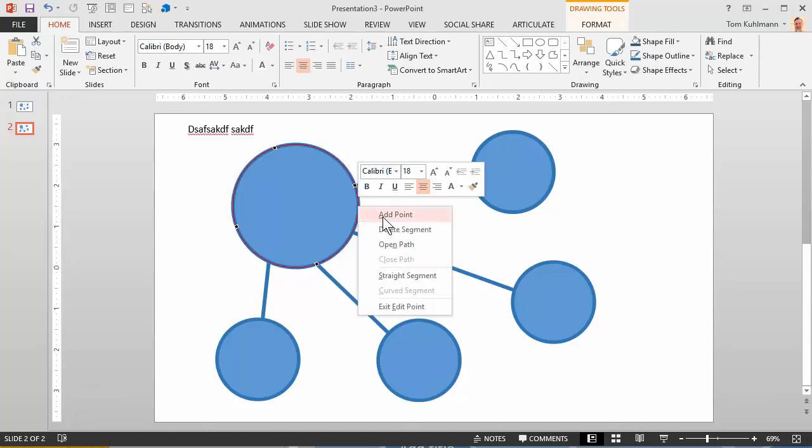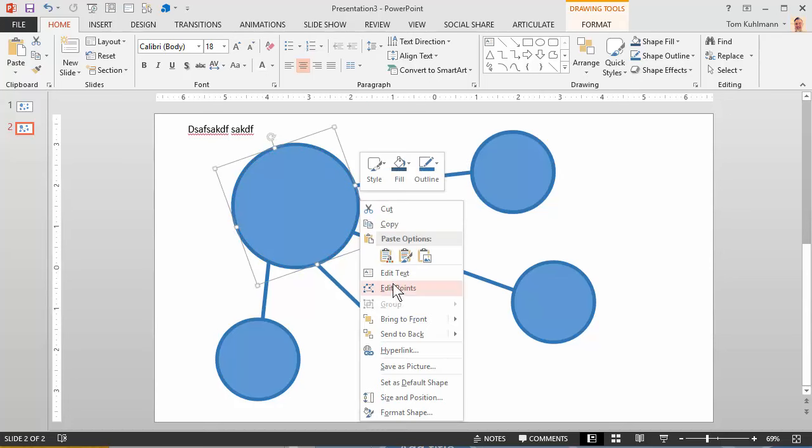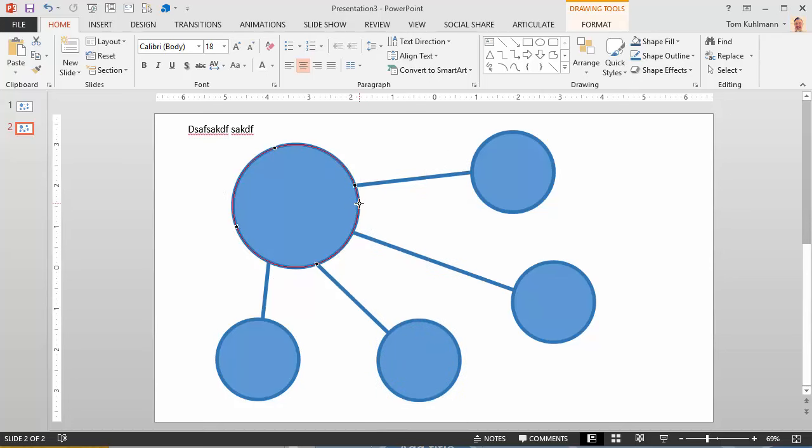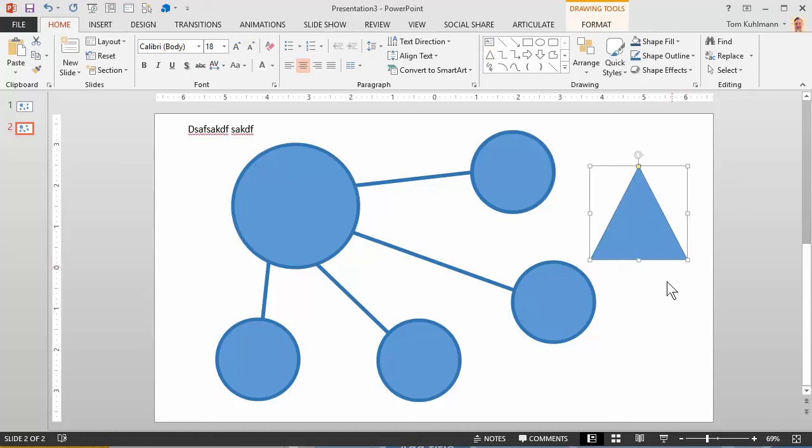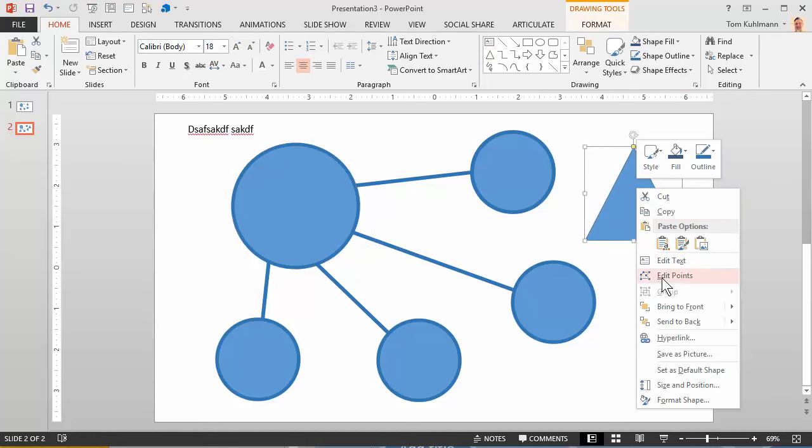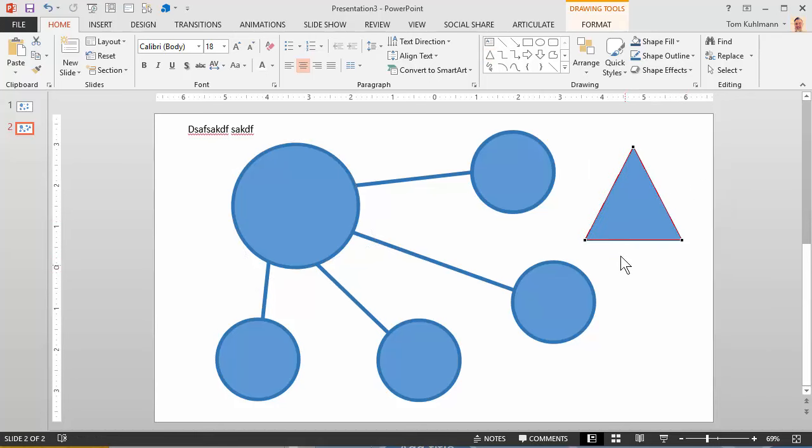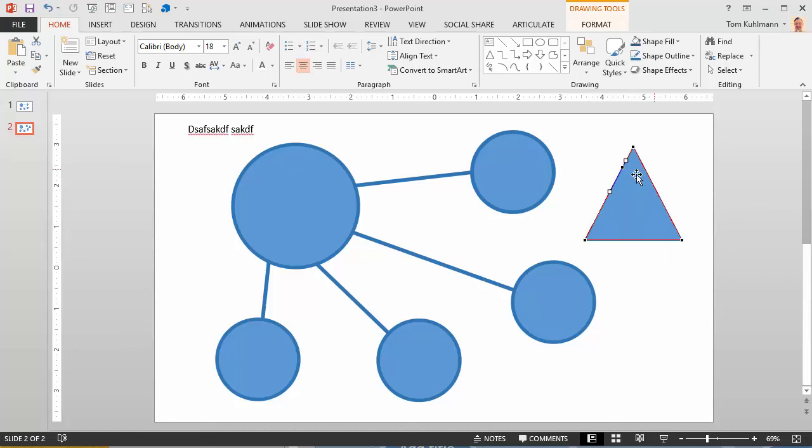Let's see what's going on here. Well, that's not adding a point. Let's do it on a triangle here. We can see this better. If I right click and I do edit points and I can add a point here and you can see I've got a point.